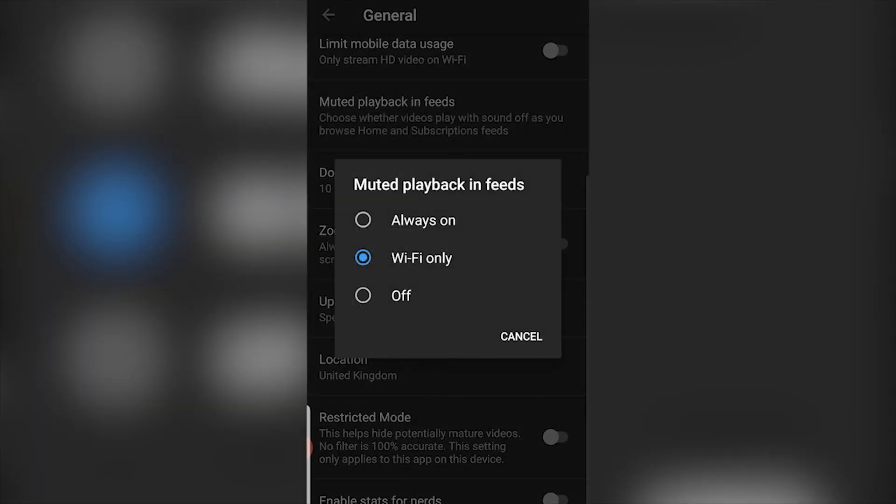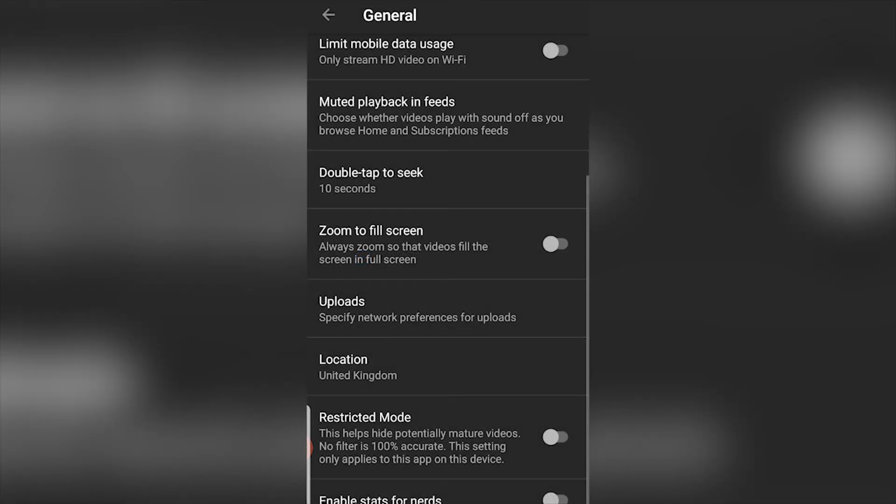Click on that and you can set it to turn on on Wi-Fi only, you can set it to always be on, or you can turn it off here. So that's how to turn off autoplay on the YouTube homepage.